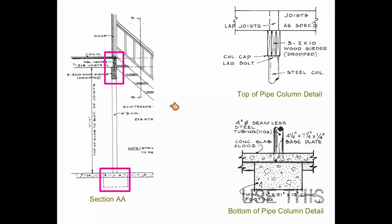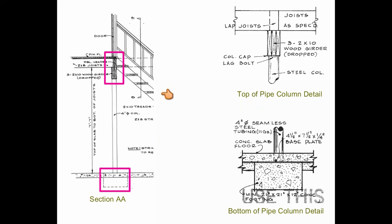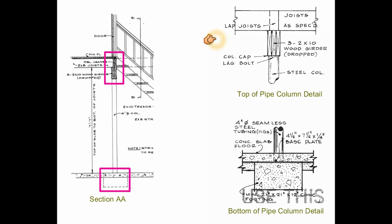We will use the Section AA that is on page 11 of your construction documents, as well as the top of pipe column detail and the bottom of pipe column detail on page 14 of your construction documents.